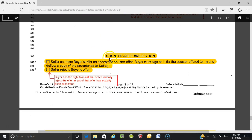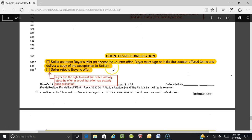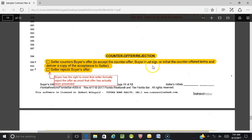Line 589: Counteroffer or rejection. The seller checks the box to counter the buyer's offer. To accept the counteroffer, the buyer must sign or initial the counteroffer terms and deliver a copy of the acceptance to the seller. If you do nothing else, the buyer has 48 hours. I would check it and write in a specific deadline — something like: 'This counteroffer is valid only until 5 p.m. on April 7th.'